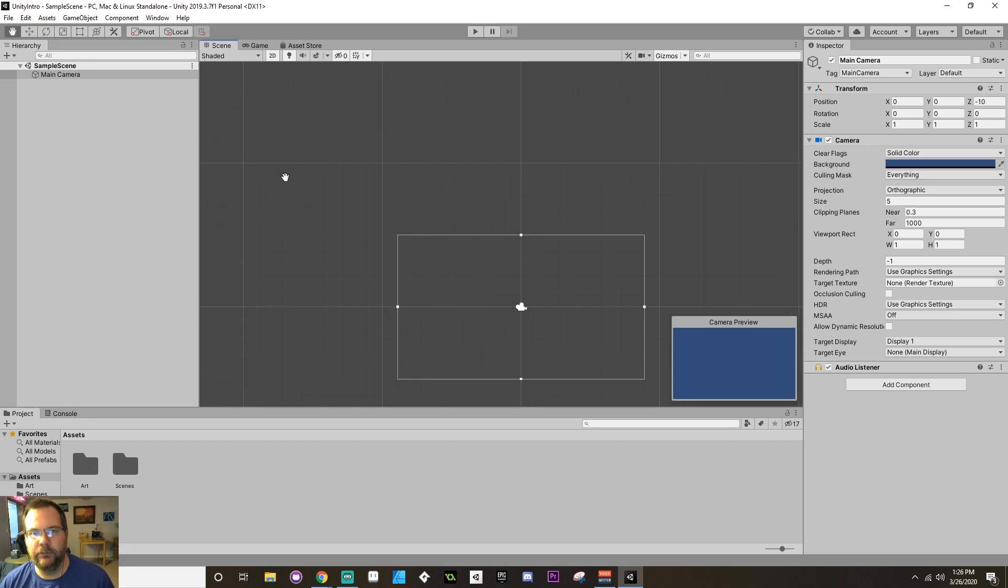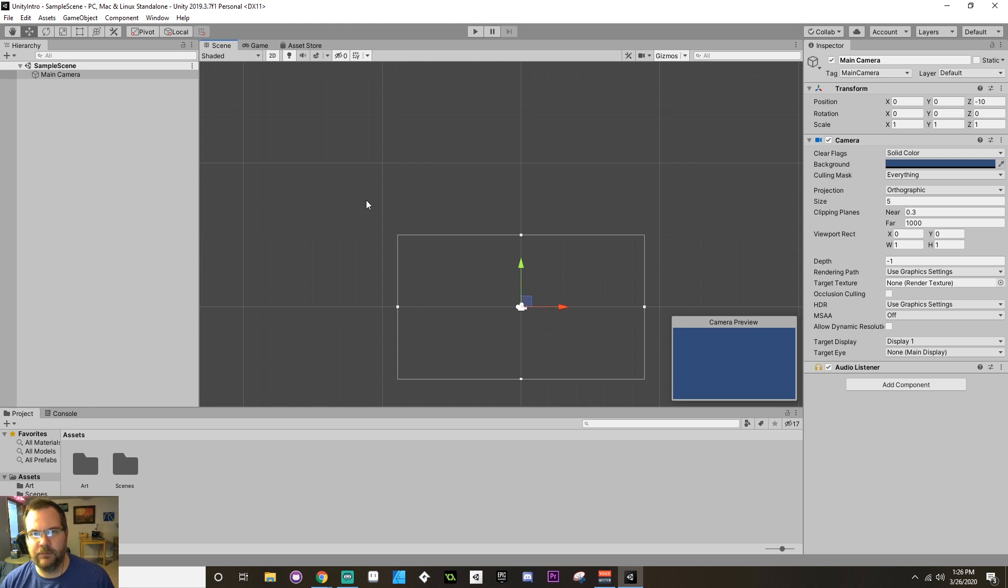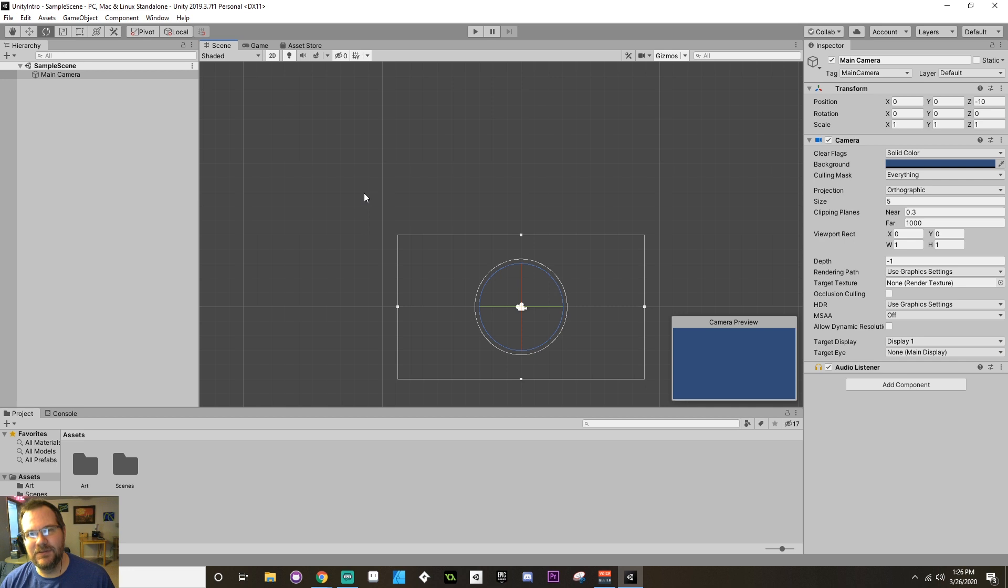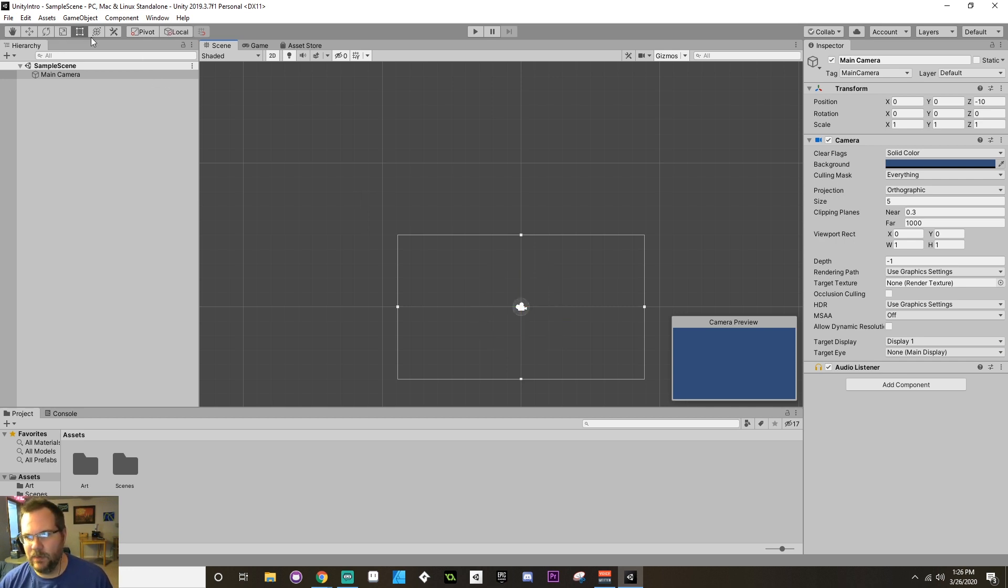Q will choose the hand. W will choose the transform tool which allows you to move stuff around. E, for some reason, I don't know why, chooses rotate. R chooses scale, and then T chooses the rect tool.